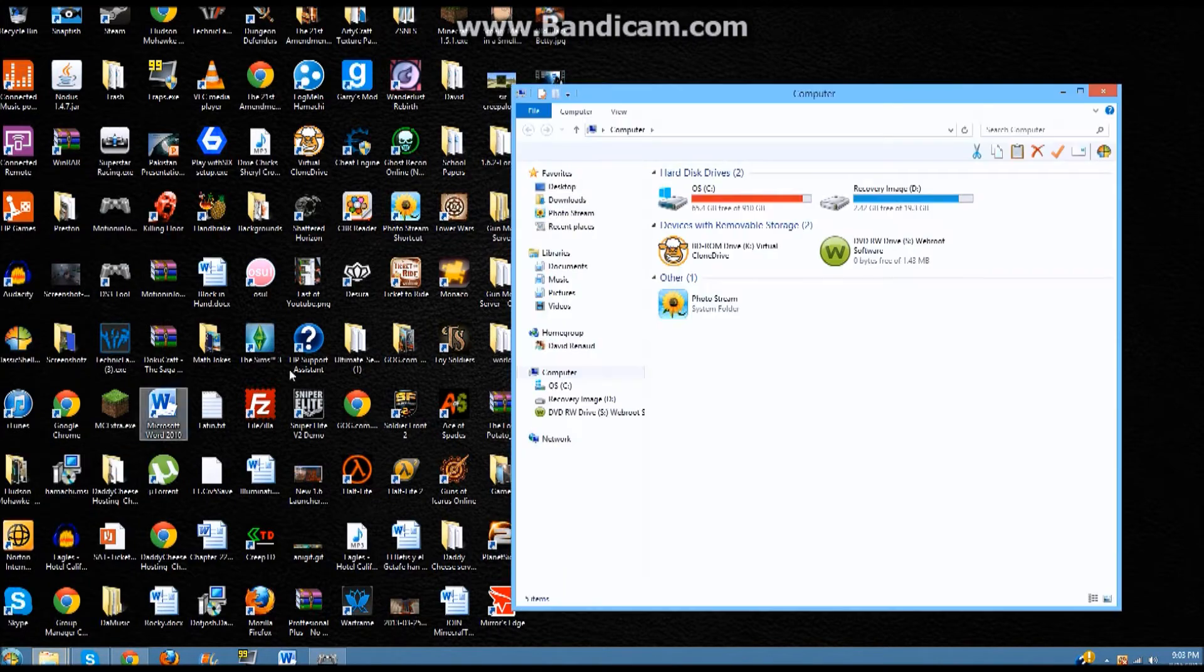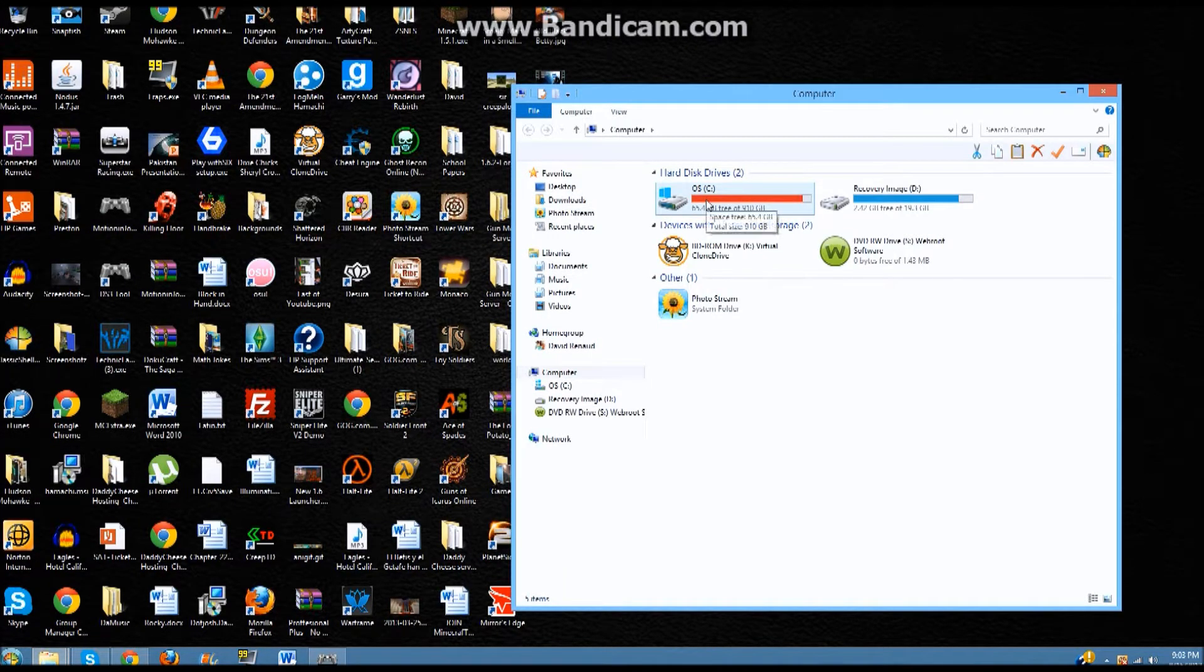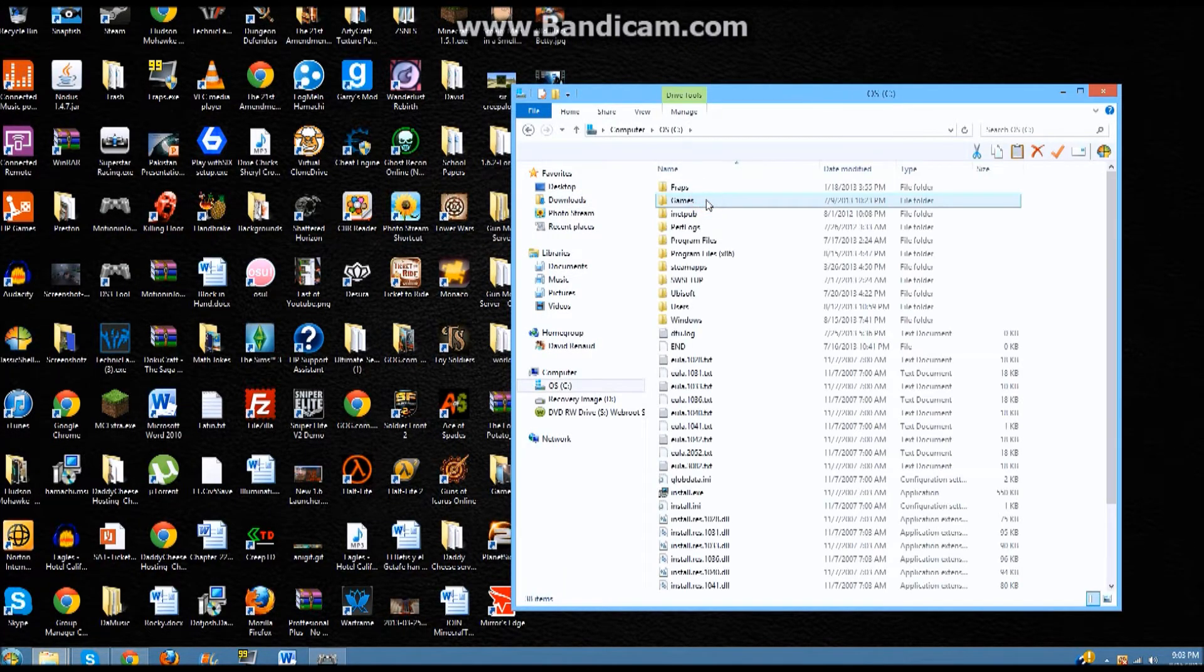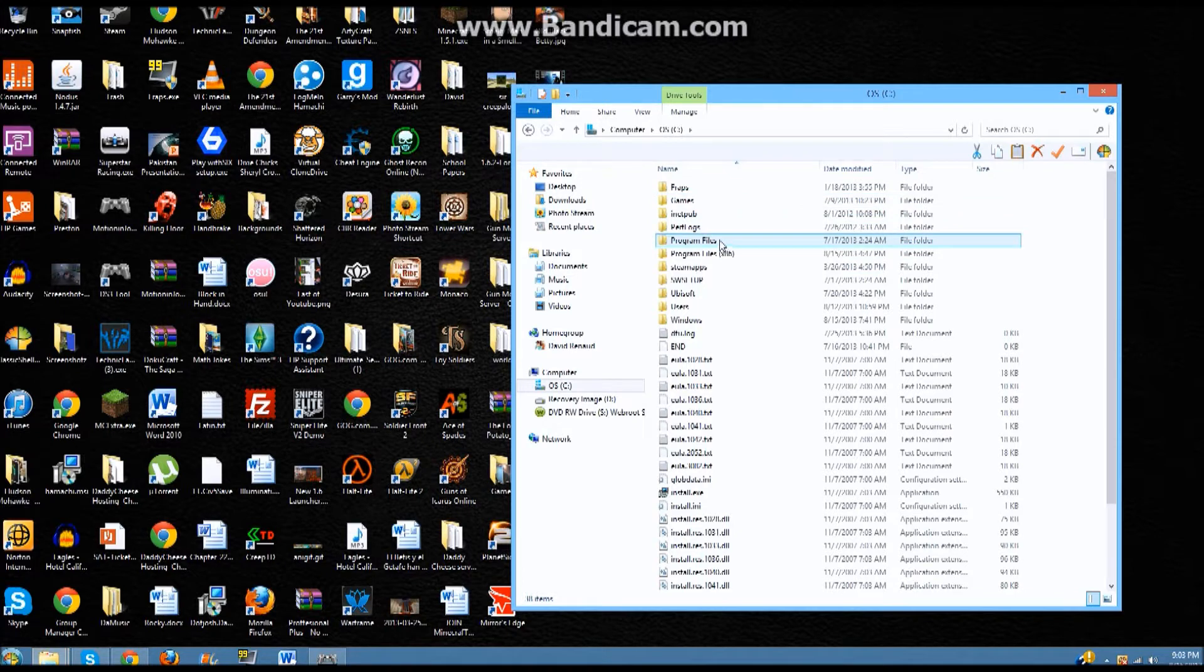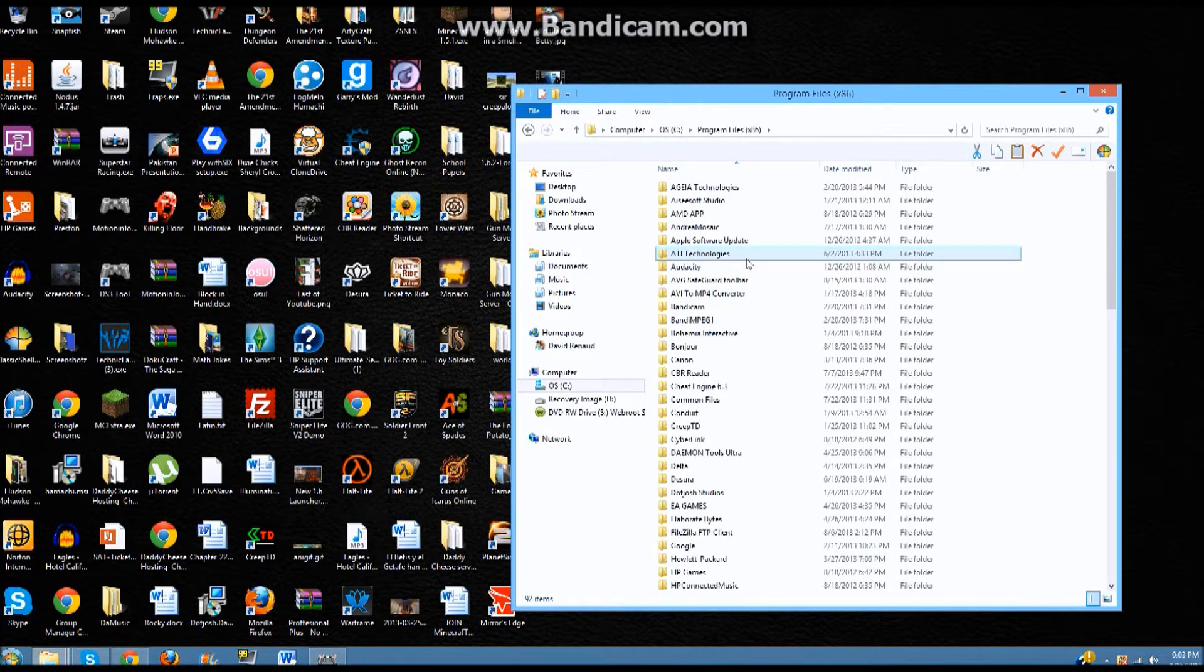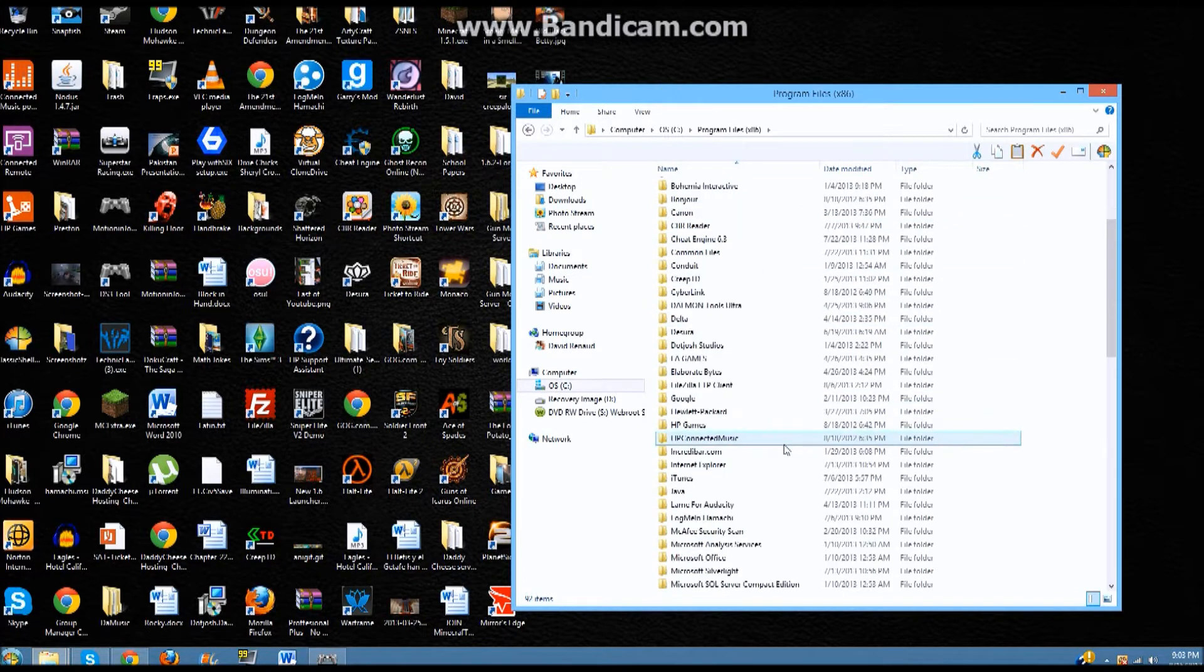So anyway, go to Computer, OS(C), gotta open that. Then open Program Files (X86) and then the number. It varies.